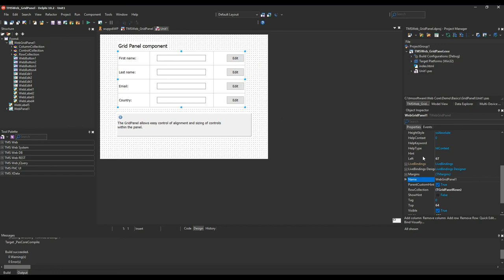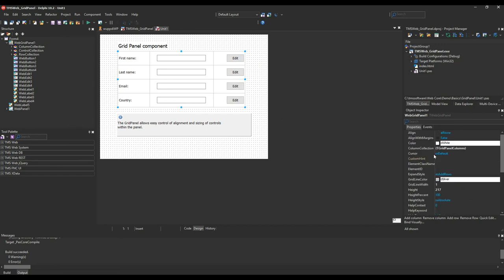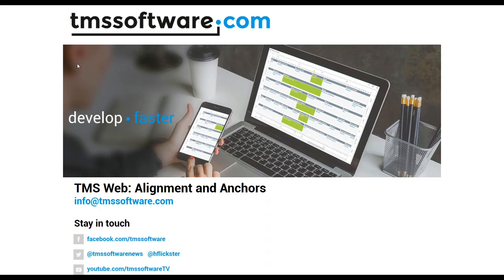Finally, as you might have guessed, the grid panel of course has an alignment property so you can build it responsive. So you see a little thing like two properties can change a whole lot to make a web framework really powerful.